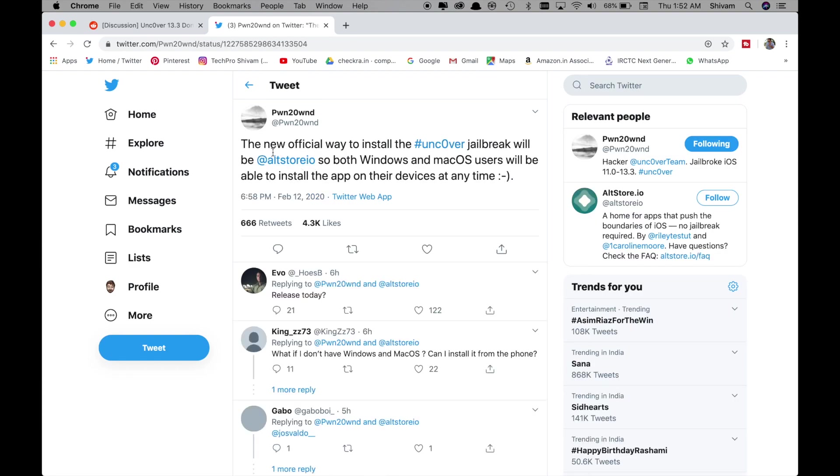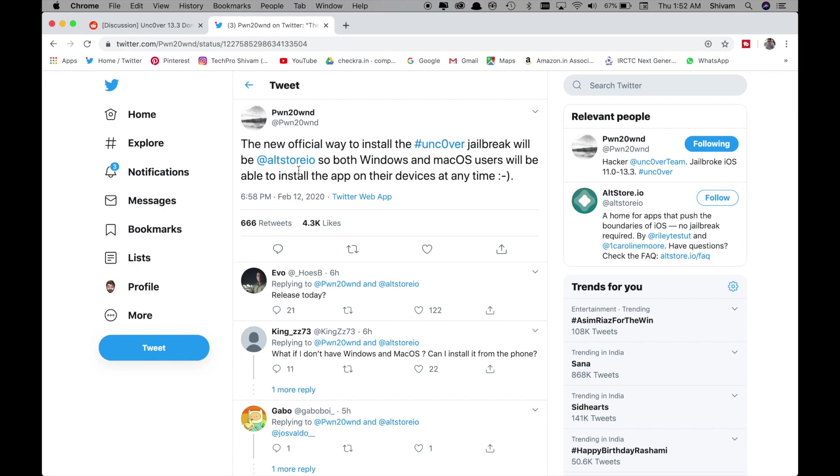And one more tweet that the official way to install Uncover jailbreak will be AltStore I.O. So both Windows and Mac OS users will be able to install the app on their devices at any time.